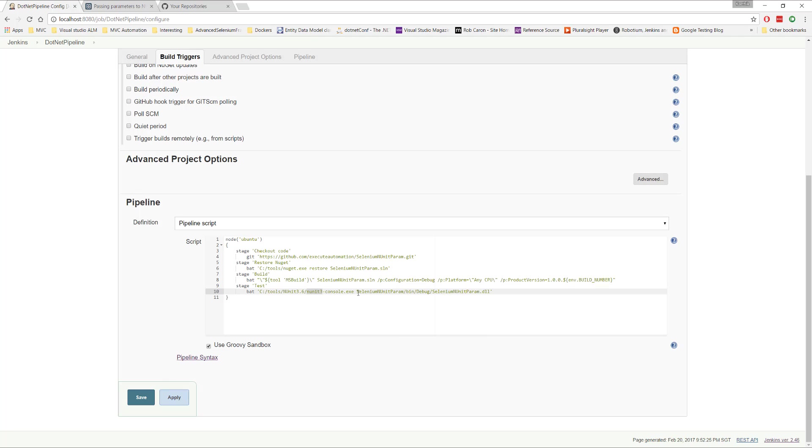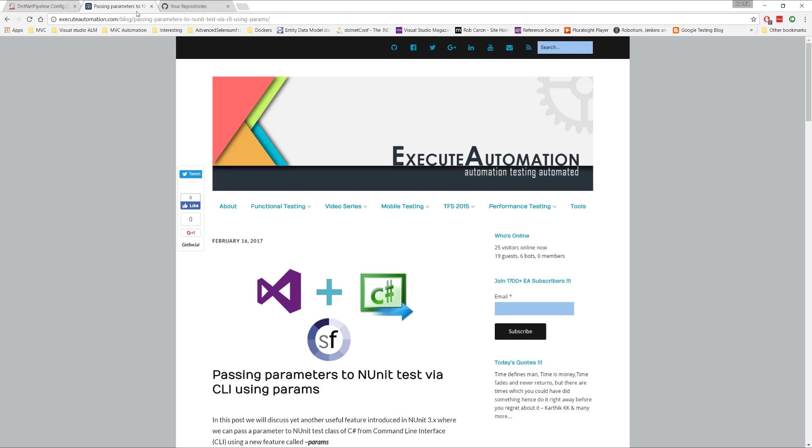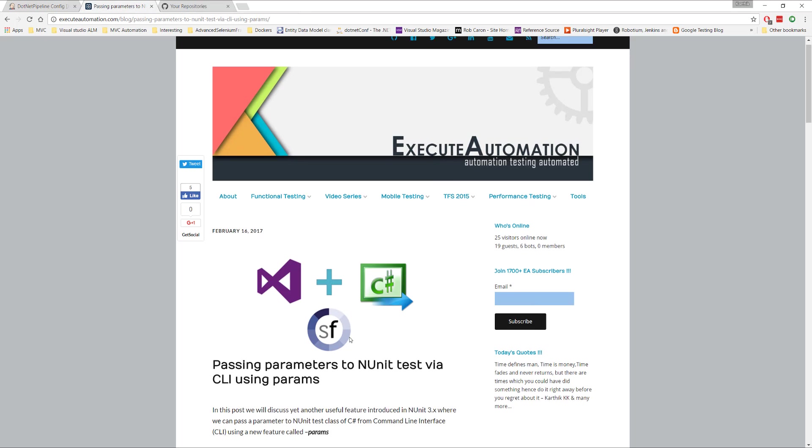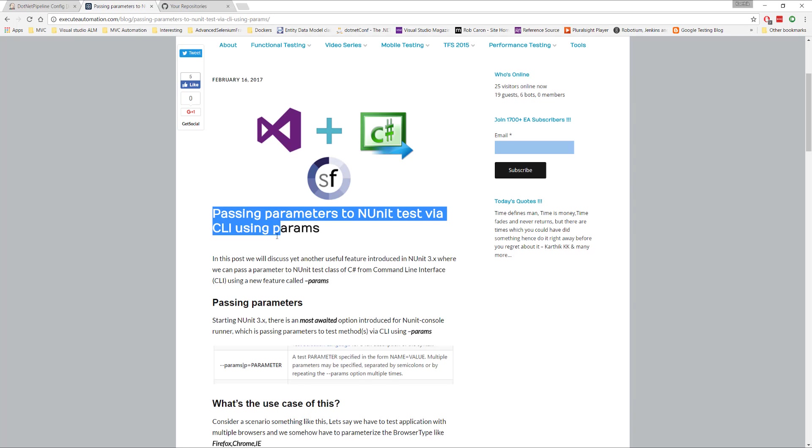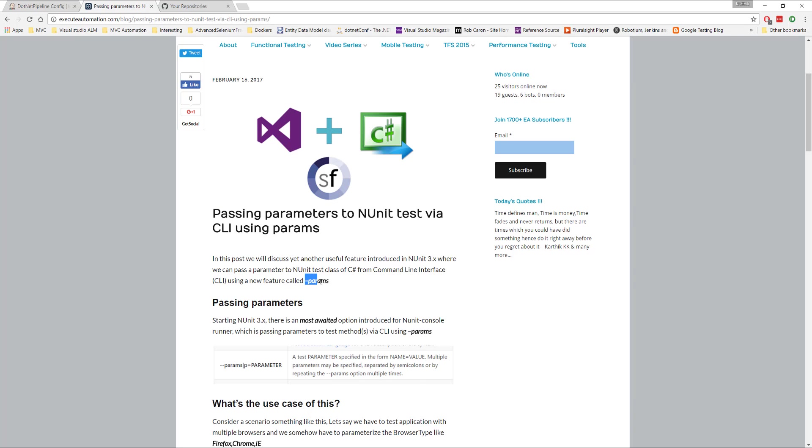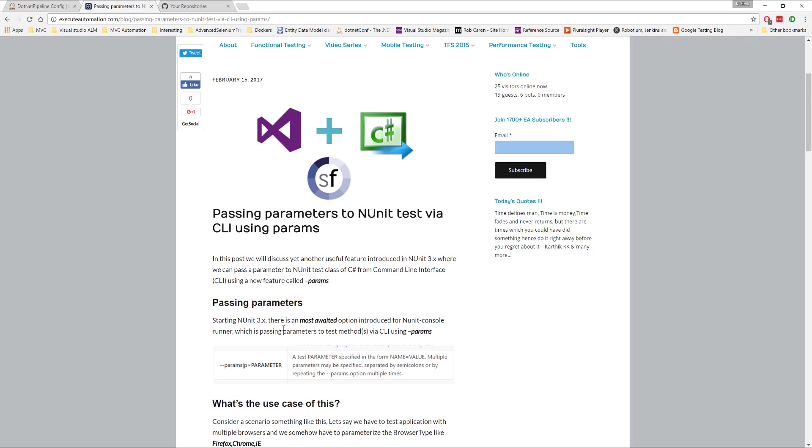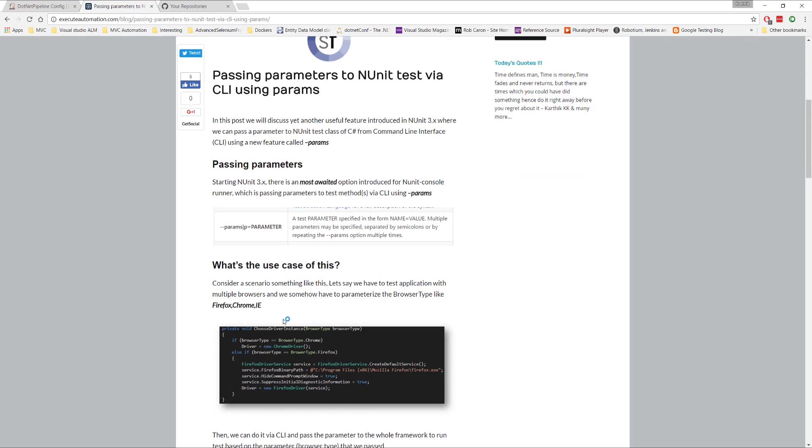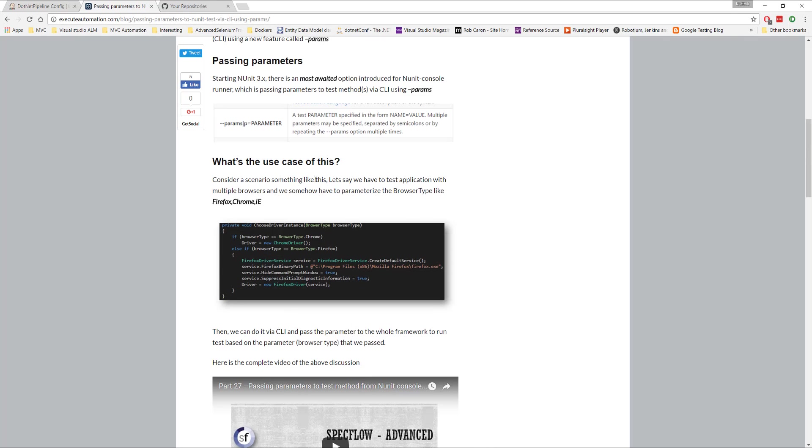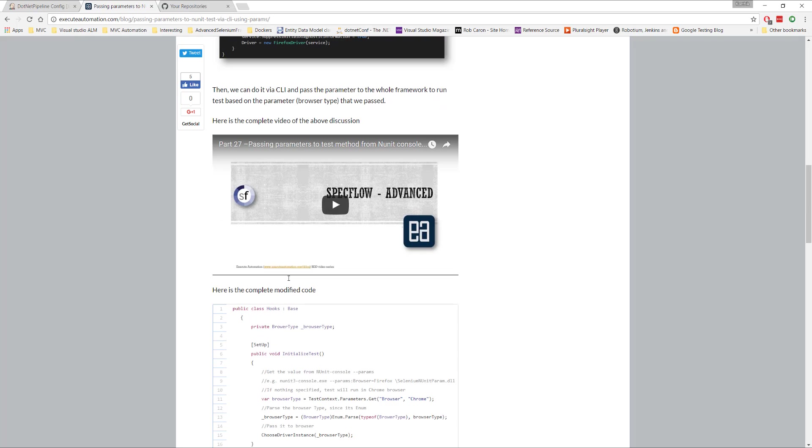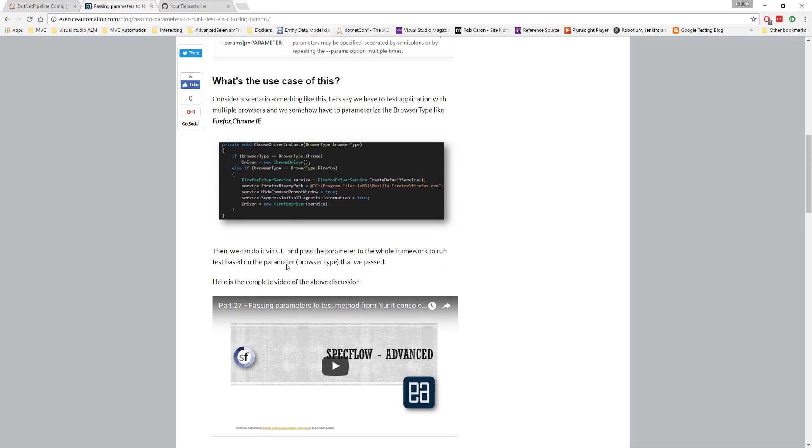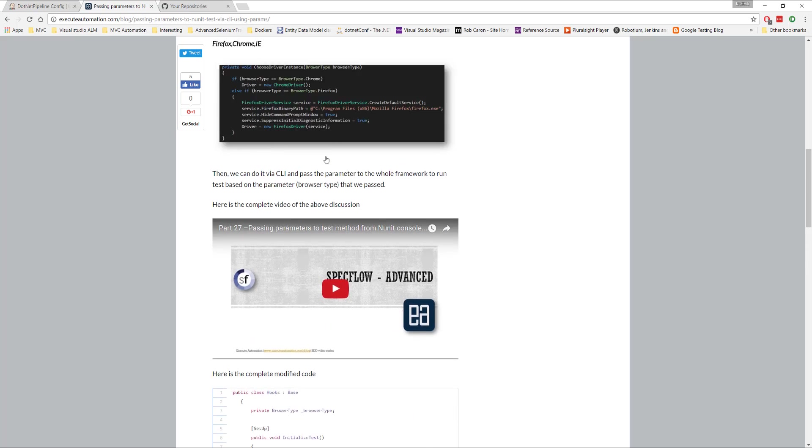So if you ask, where is this information actually sitting, if you directly go to our execute automation website, you can see there's an article saying passing parameters to any unit test via CLI using params. And you can see that we have something called as hyphen params, which is something you can pass from the command line interface of the end unit. And you can just pass your command line interface for the browser type, and you can perform the operation.